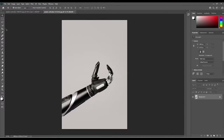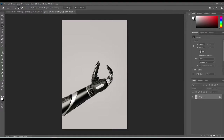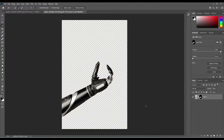From there, go into your hand that you want to select, click 'Select Subject,' then just hit the mask button and mask out the hand.